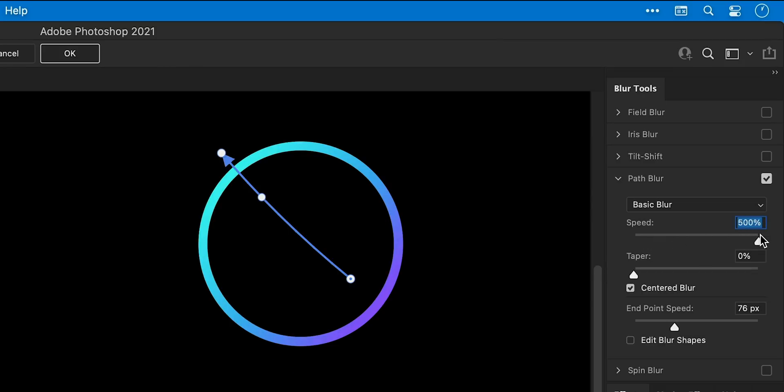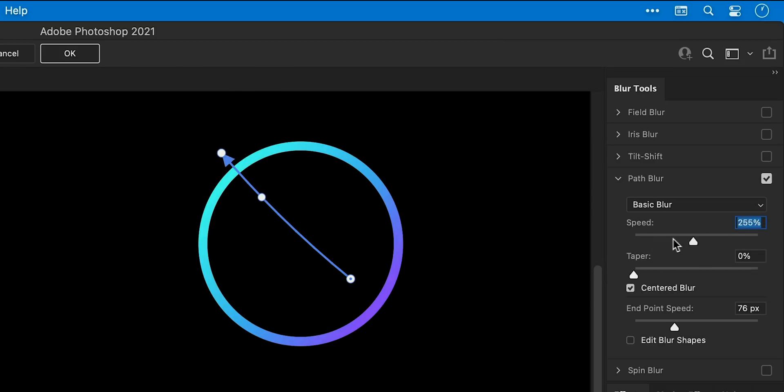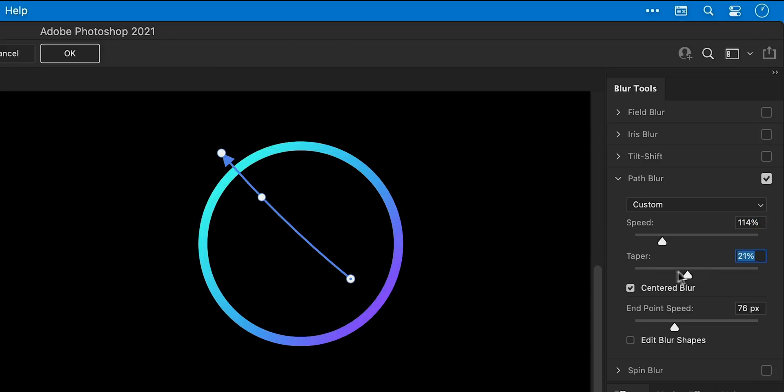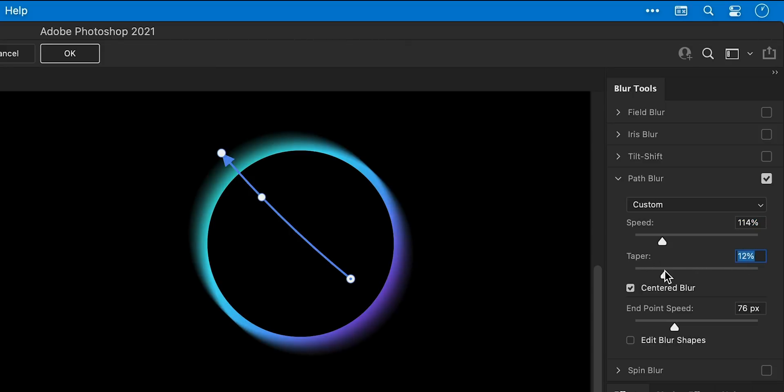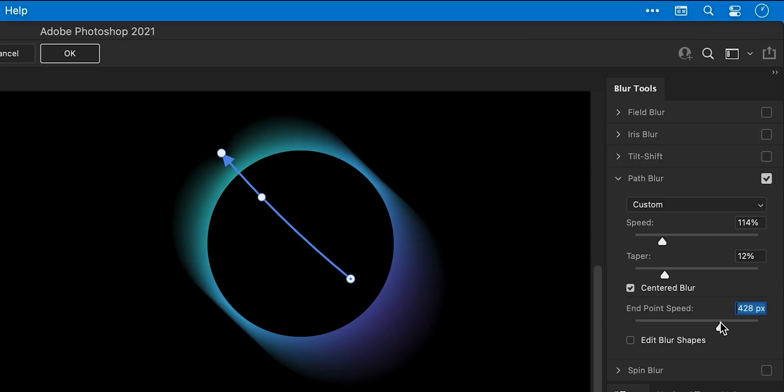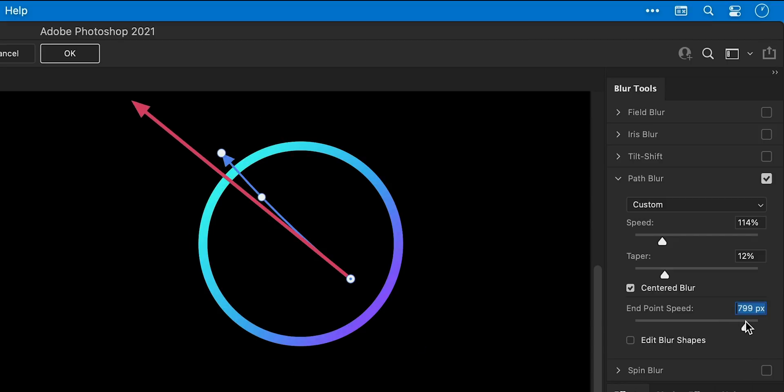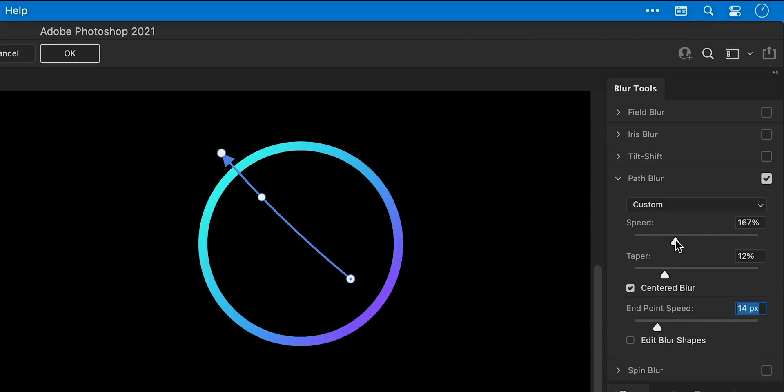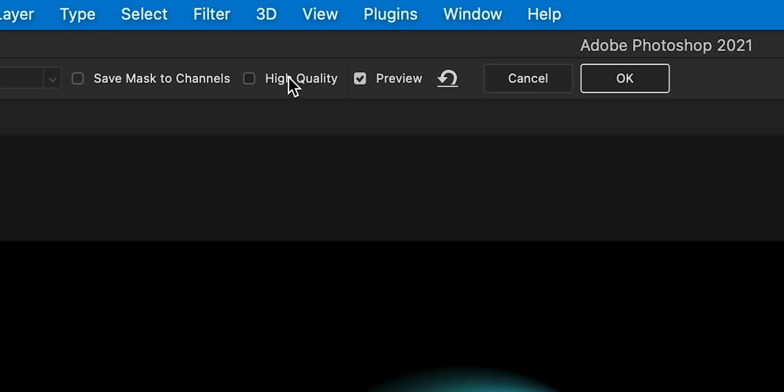So let's just play around with these for a moment and see what I mean. There we go, looking good. If you're feeling cheeky, you can also turn on High Quality and then click OK.